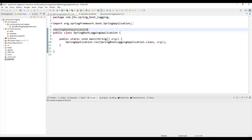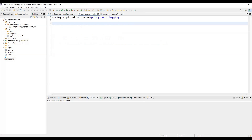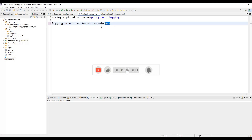To enable structured logging in Spring Boot 3.4, we configure the application.properties file (or the YAML file). The key property is logging.structured.format.console, where we specify the format — either ECS, Logstash, or GELF — in which we want logs printed to the console. Spring Boot's structured logging supports ECS, Logstash, and Graylog formats out of the box.